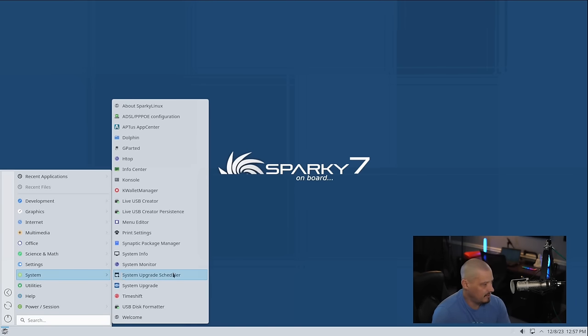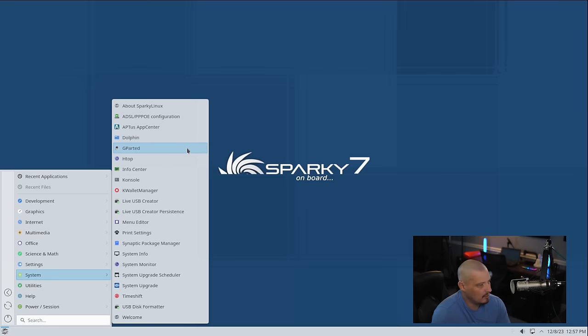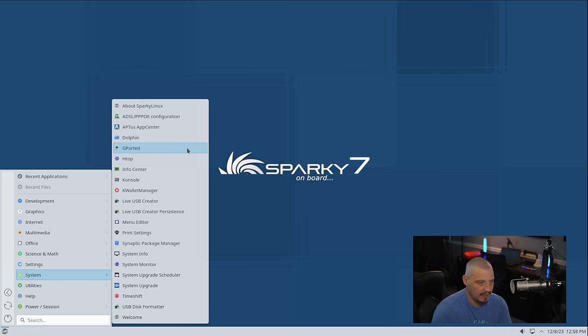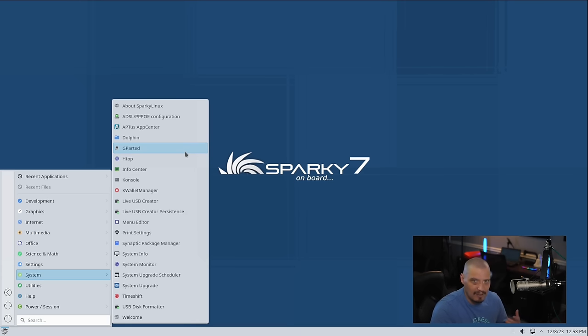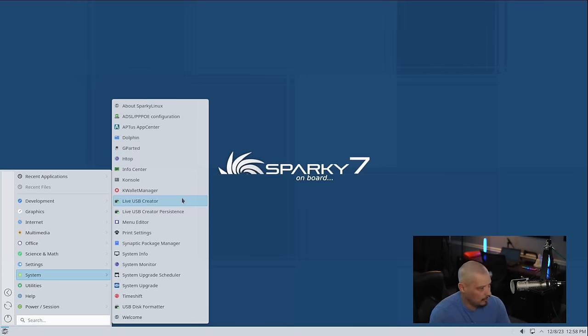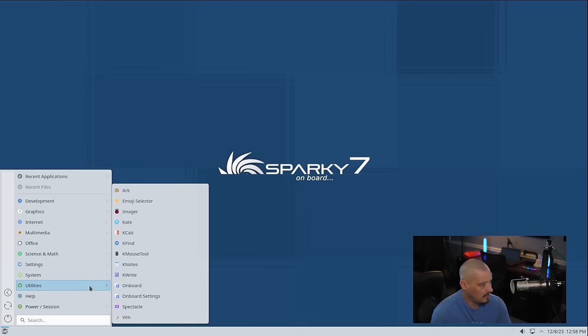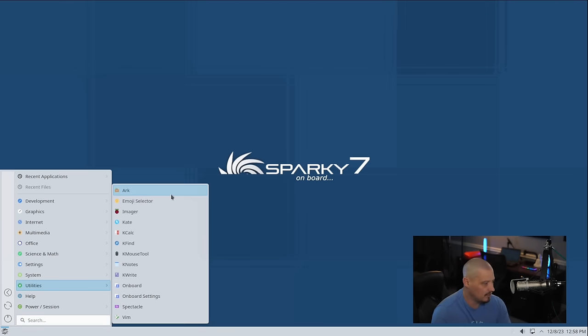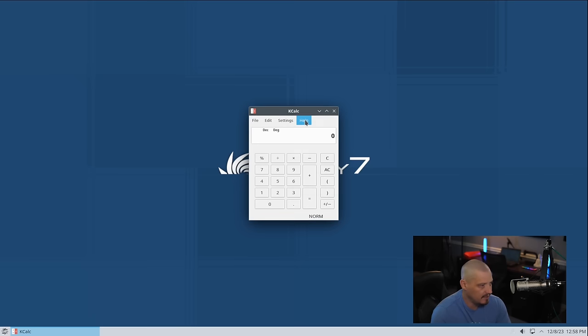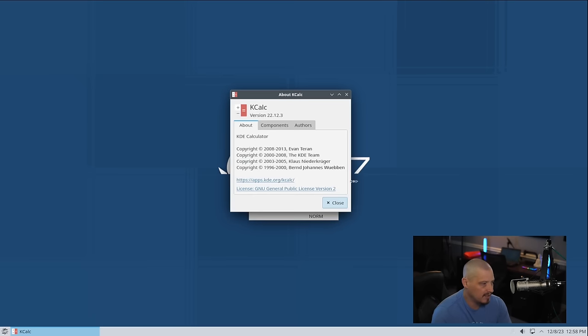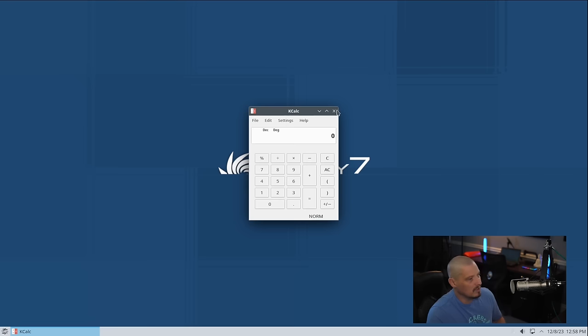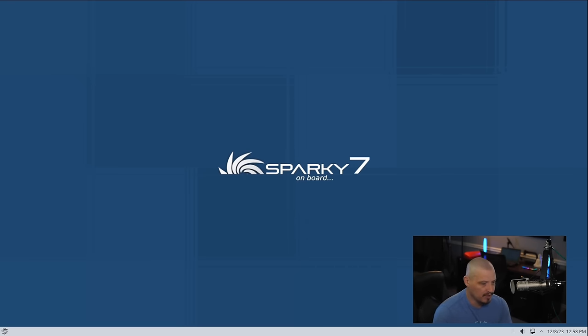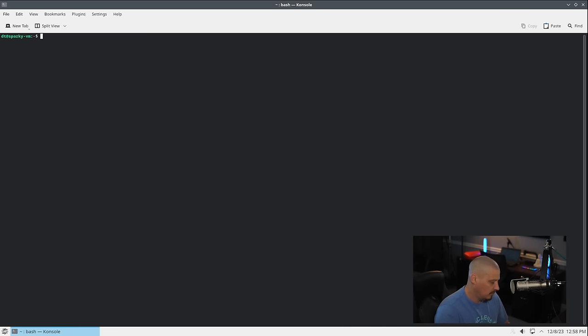Some of the other things in the system category include the Dolphin file manager. Being KDE Plasma, you also have things like GParted, which is a partition editor, partition manager. If you were using Sparky as a live USB stick, you might want to have a partition manager available to you. You also have Timeshift for those wanting to make backups, snapshots of your system. There is a utilities category, which is all of the standard KDE utilities, such as Ark, which is their archive manager, Kcalc, which is KDE's calculator. This is Kcalc version 22.12.3. All the KDE programs look like they are synced to the same version numbers, 22.12.3.